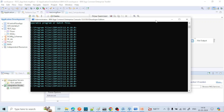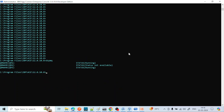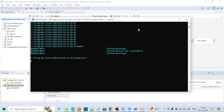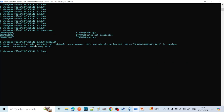Let me first check how many queue managers are present. For that, write `dspmq` — it will list all queue managers present. Currently three queue managers are there. If you want to check how many integration nodes are present, write `mqsilist` — it will list all integration nodes. Currently there is only one integration node, Node 1, and it is associated with QM3 as the default queue manager.